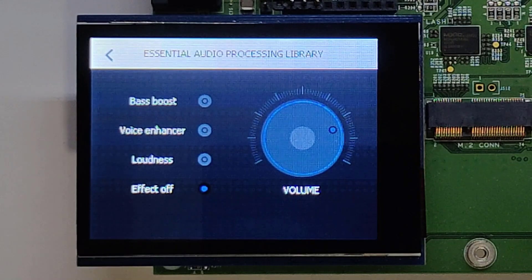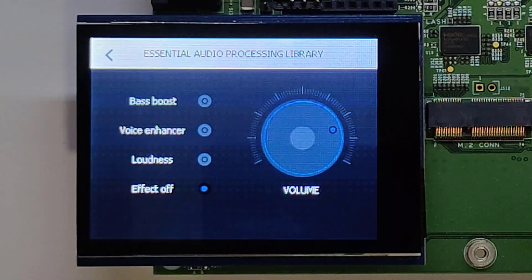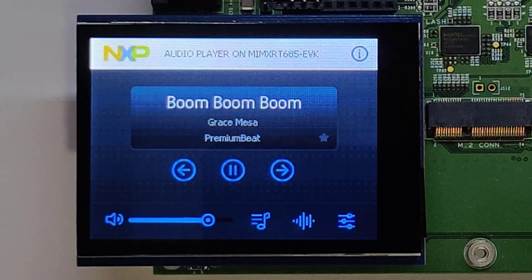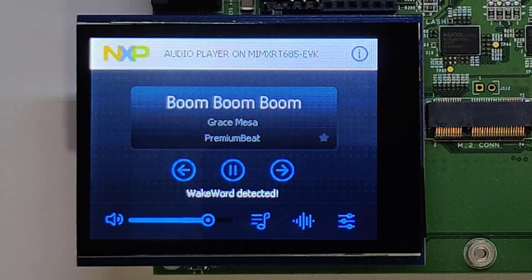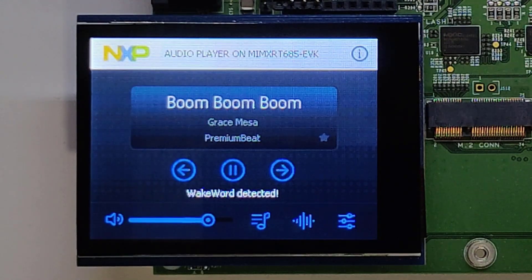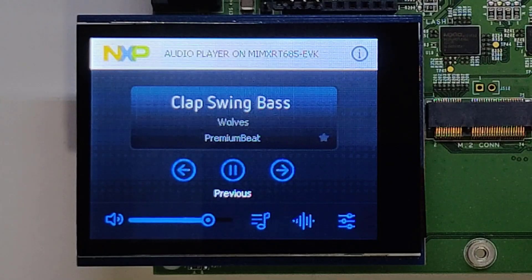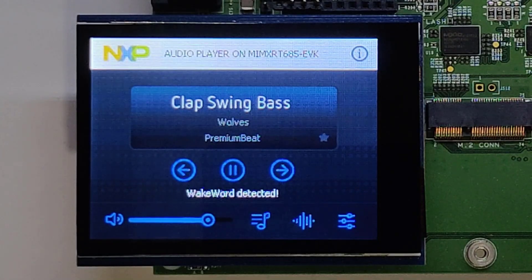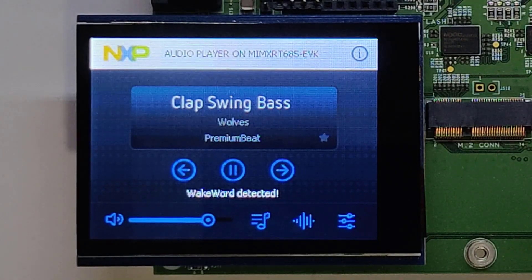Hey NXP, back. Hey NXP, back. Hey NXP, reduce. Hey NXP, stop.